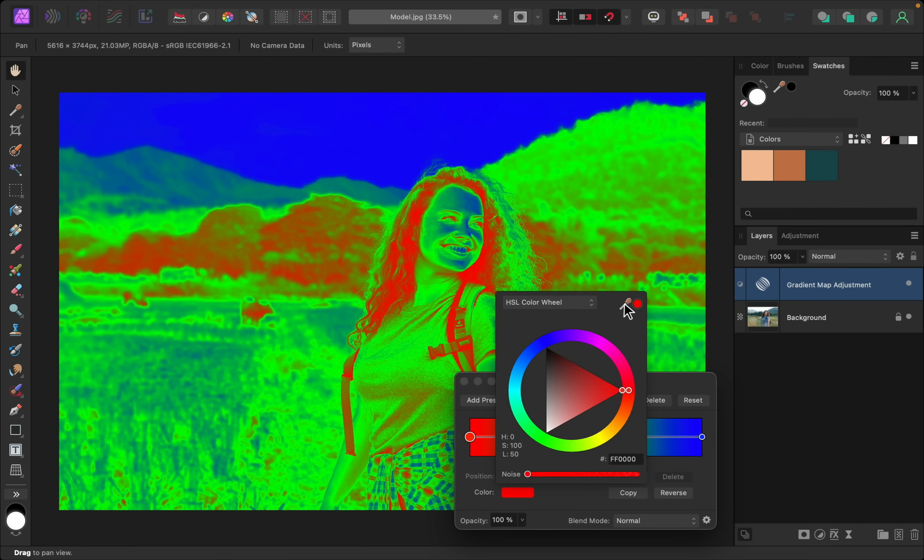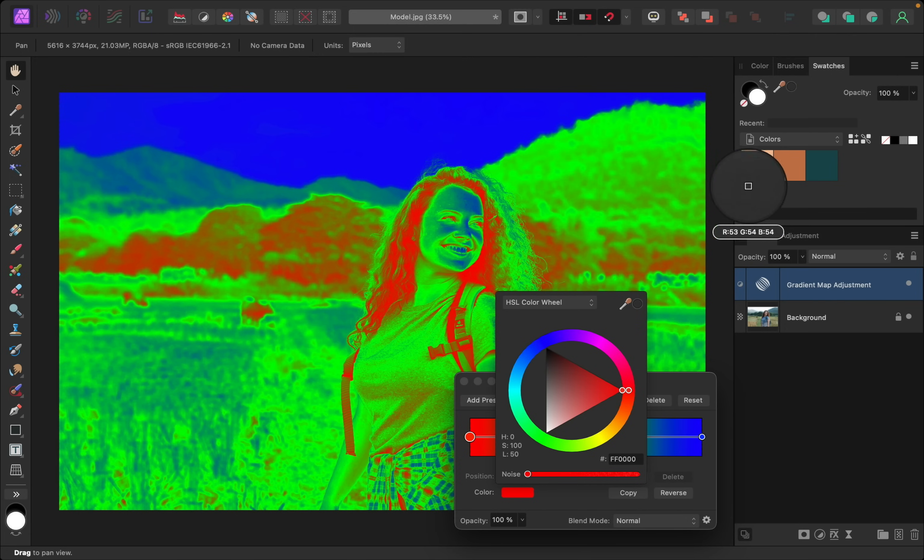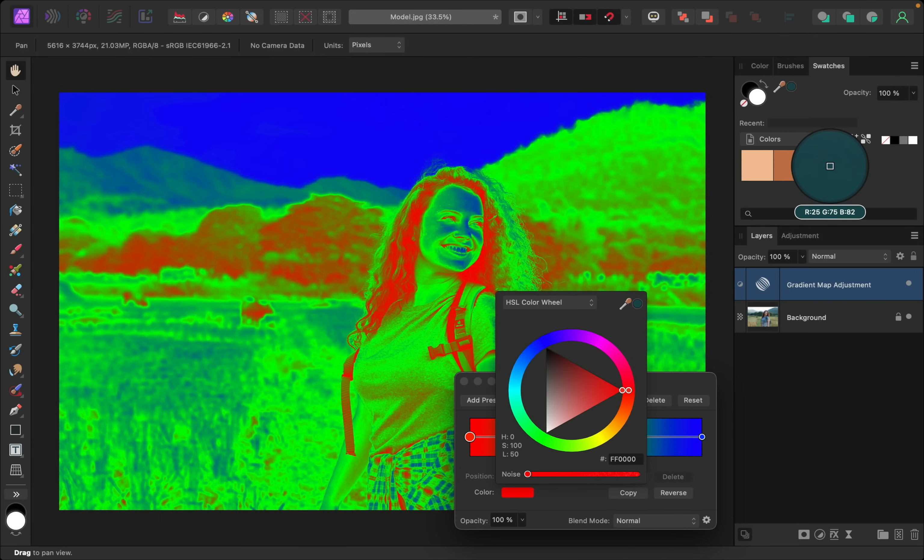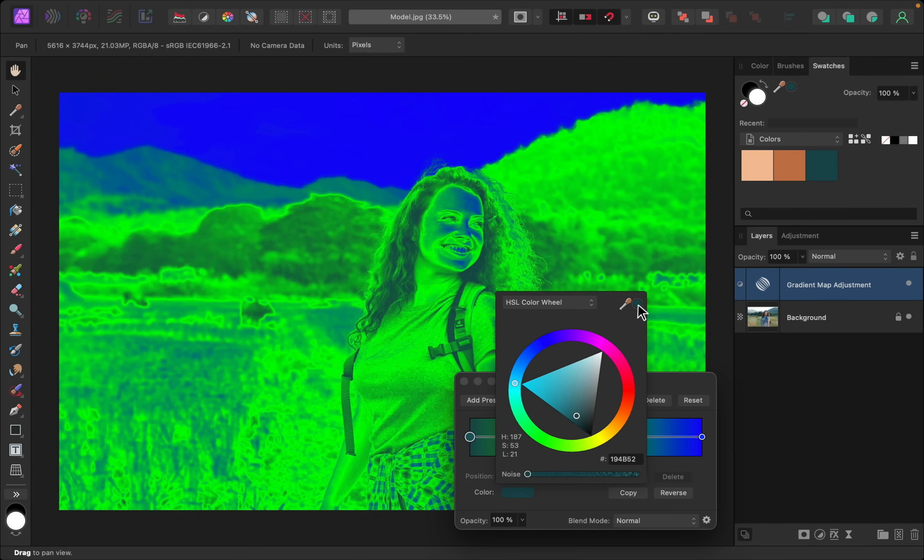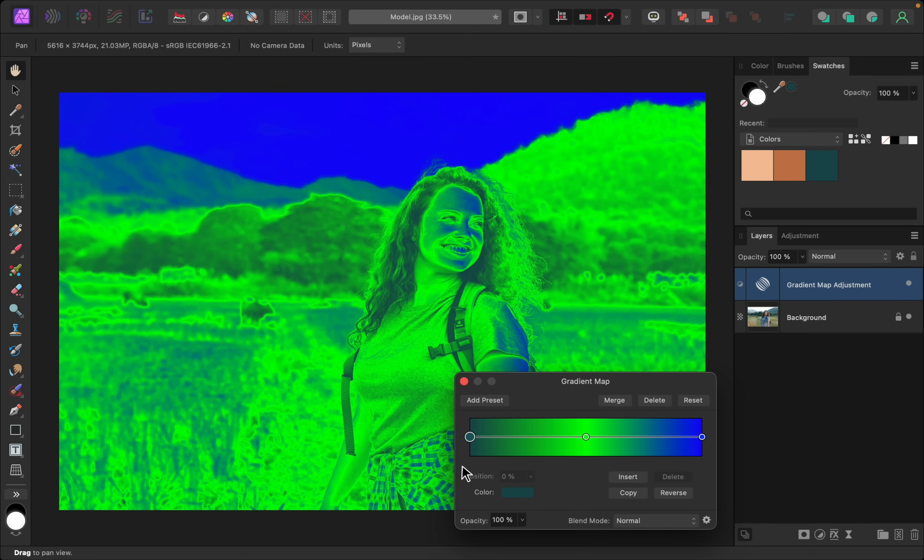Then, using this color picker, I'm going to sample the darkest color of our three colors, which in this case is this blue color. These are arranged from light to dark. So now that I have the darkest color selected, I'll click on it to apply it. And now it's applied to our shadows.